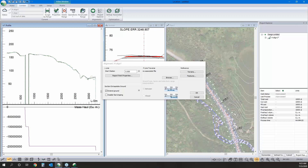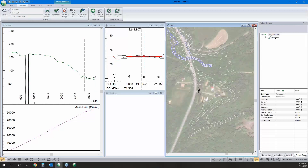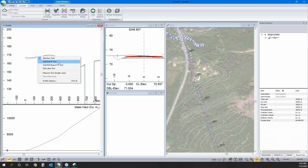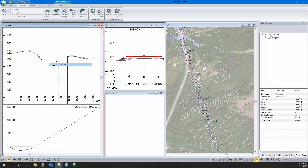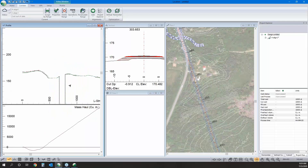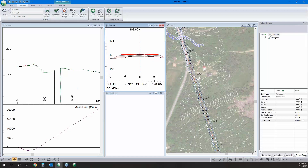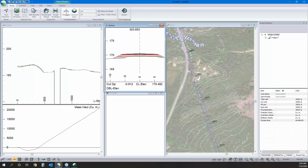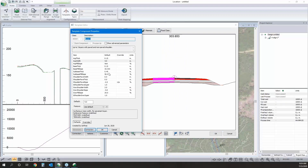Now I can go through and quickly add in our profile. As I do this, I usually watch my mass haul diagram to get a decent balance and minimize cuts and fills. It's worth noting that our volumes are greatly influenced by the cross-section geometry. To change it, we go to the template editor. I've got the default roads template assigned — it's basically a fillable form to get the geometry we're looking for.